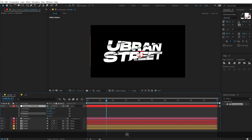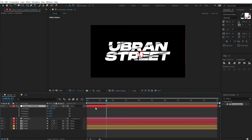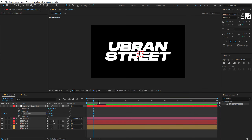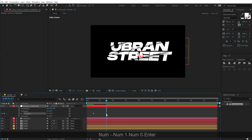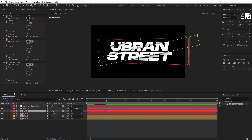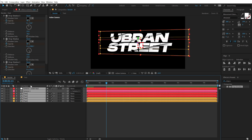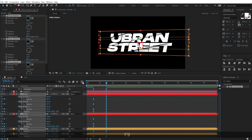Now if you select the orbit null, hit R and rotate it, you get a really cool look. Go to around 15 frames, create a keyframe on Y-rotation, go to one second and 15 frames, and rotate to about minus 10 degrees. Then select all layers, hit U, select all keyframes, hit F9, and open the graph editor.